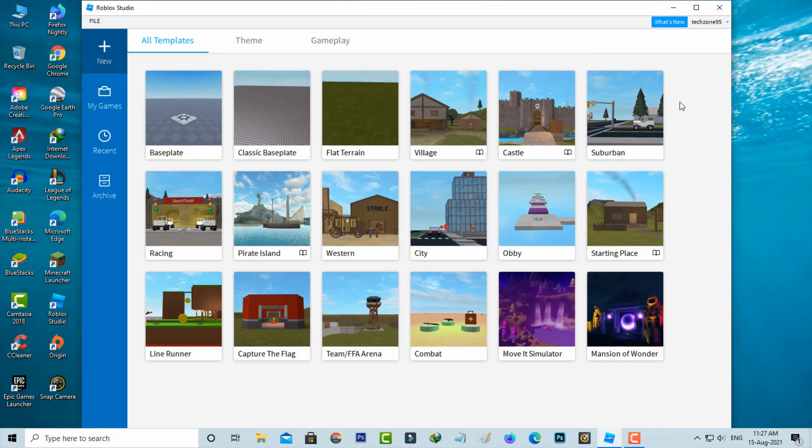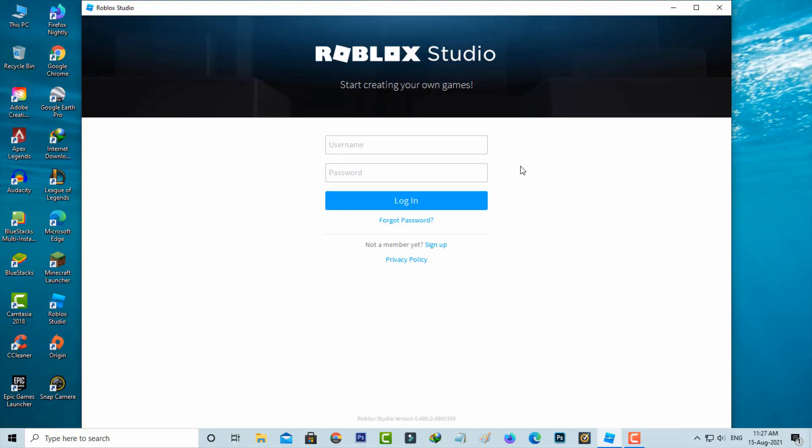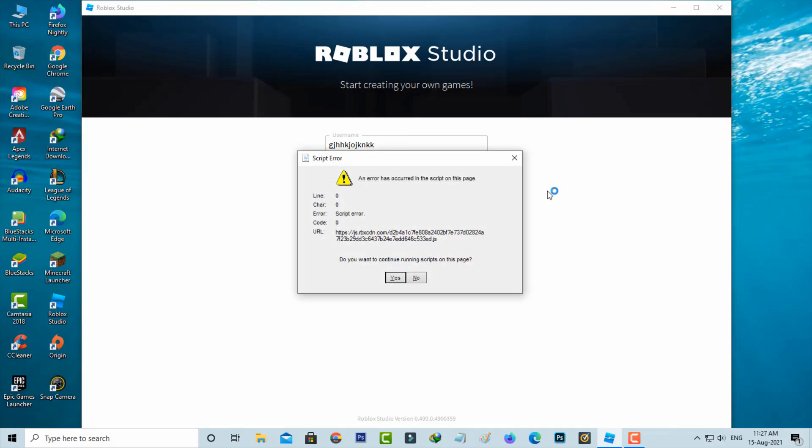Next I try to login the same application by using the wrong username and password. But friends now this time you can see it shows that same script error. So the problem is with the wrong username and password.